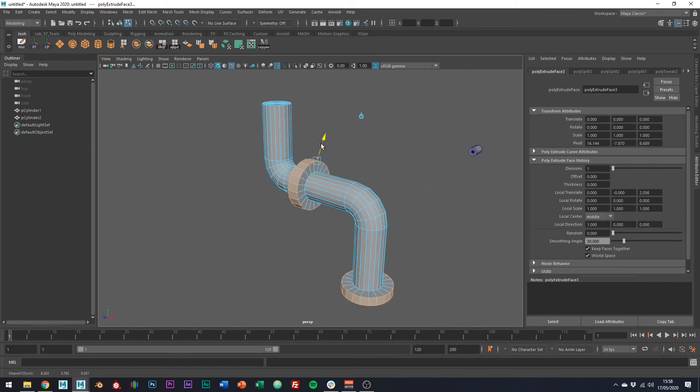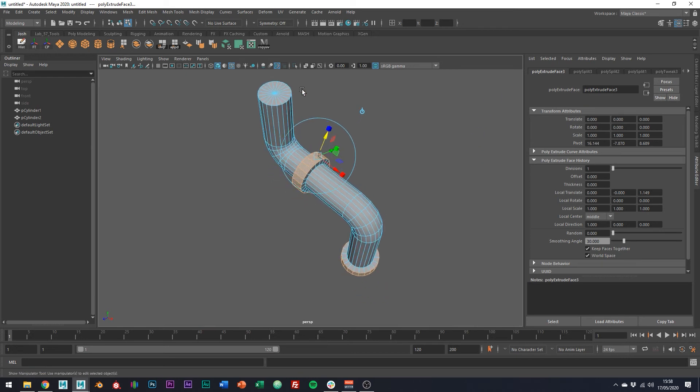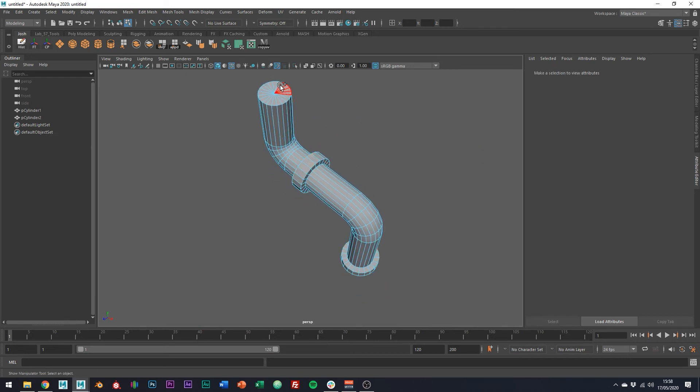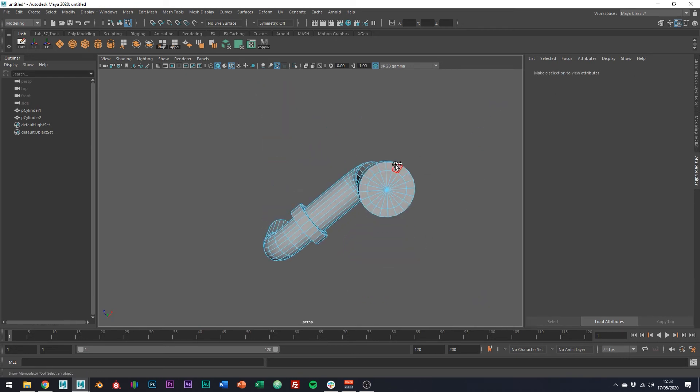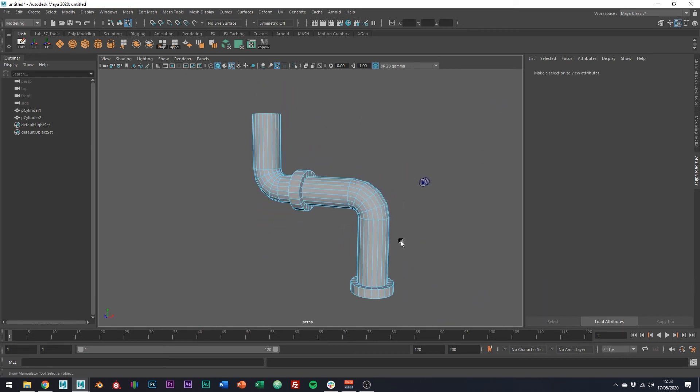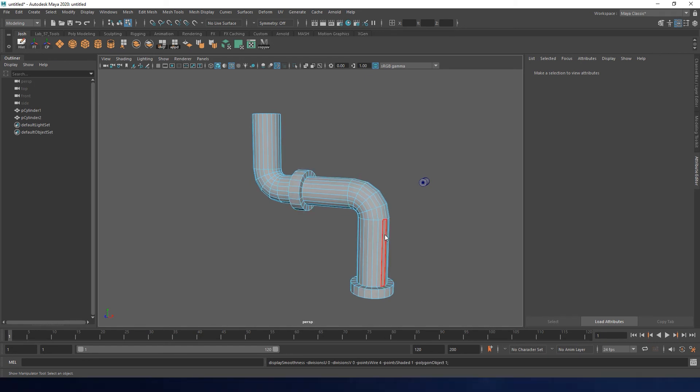For the sake of time, I'm just going to delete the top and bottom faces. Cool. And then if you want to subdivide this, we're going to need to add some supporting edges in for these extra details we added.